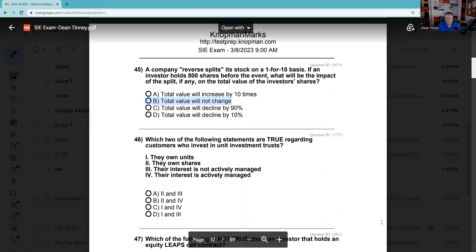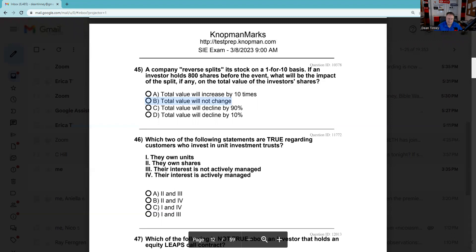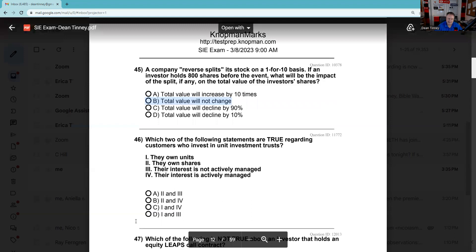Question 46: Which two of the following statements are true regarding customers who invest in unit investment trusts? They own units of the trust — true. They don't own shares — it's called a unit investment trust. The interest is not actively managed — that's what we said. The answer is one and three.